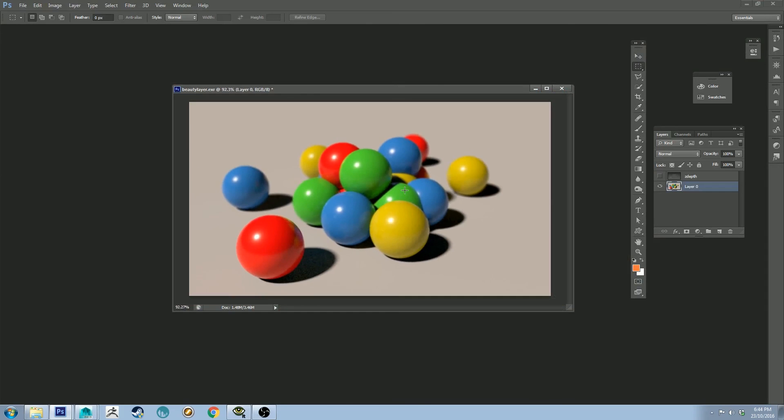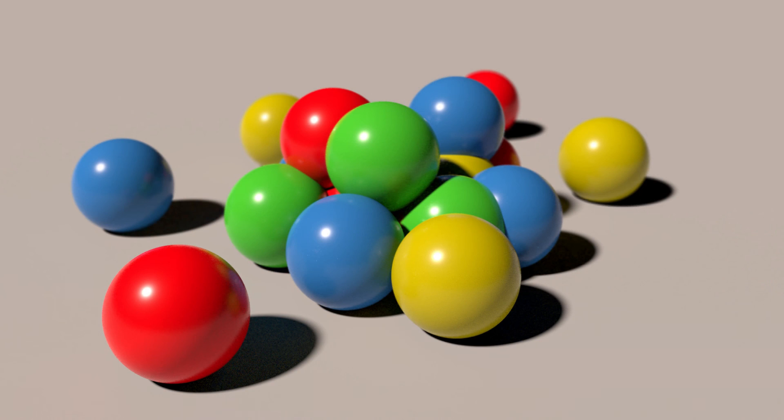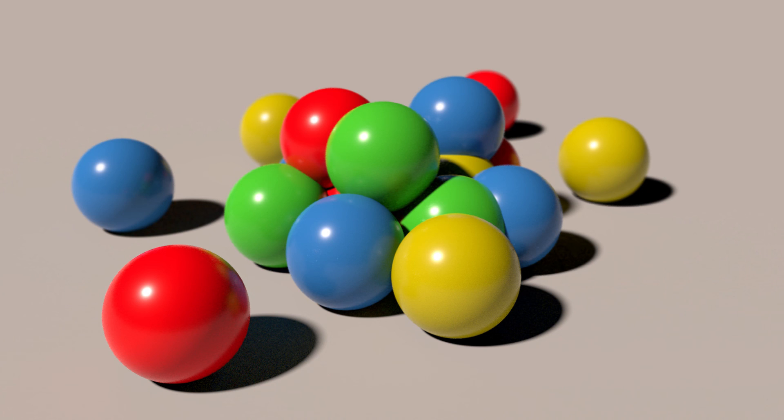And you've got your Z-Depth there. And then you can just go on and continue with your photo editing process as you would. So yeah, hopefully this was all very simple for you to follow. It's a little bit of a quick one this week on RenderMan, because I've got something else cooking, which you guys might be interested in, so stay tuned.